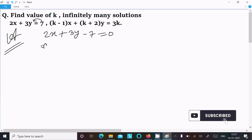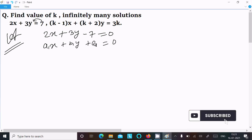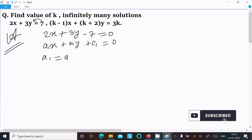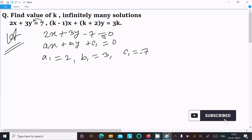Now this equation is in the form of a1x plus b1y plus c1 equal to 0. So here a1 is equal to 2, b1 is equal to 3, and c1 is equal to minus 7.